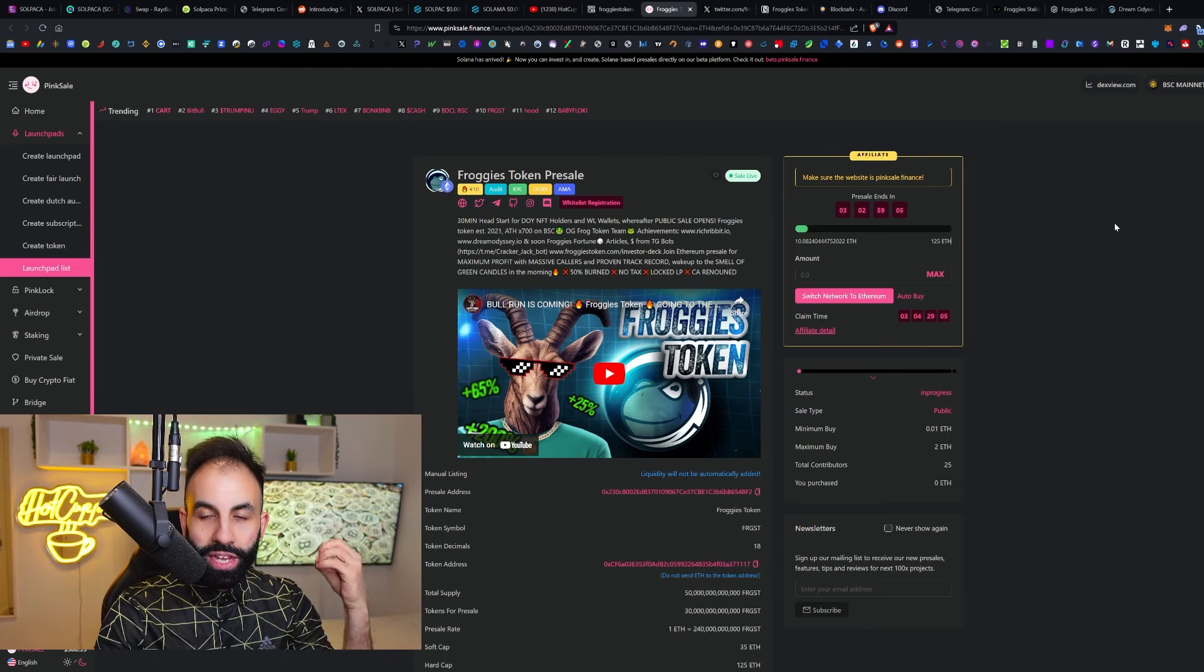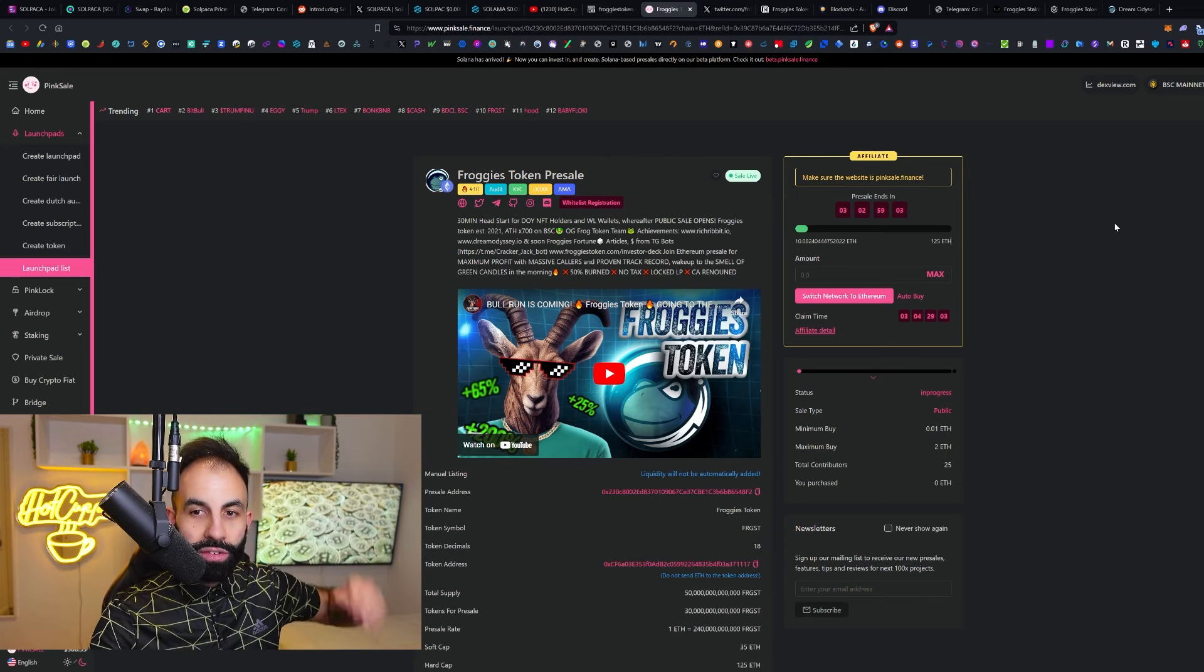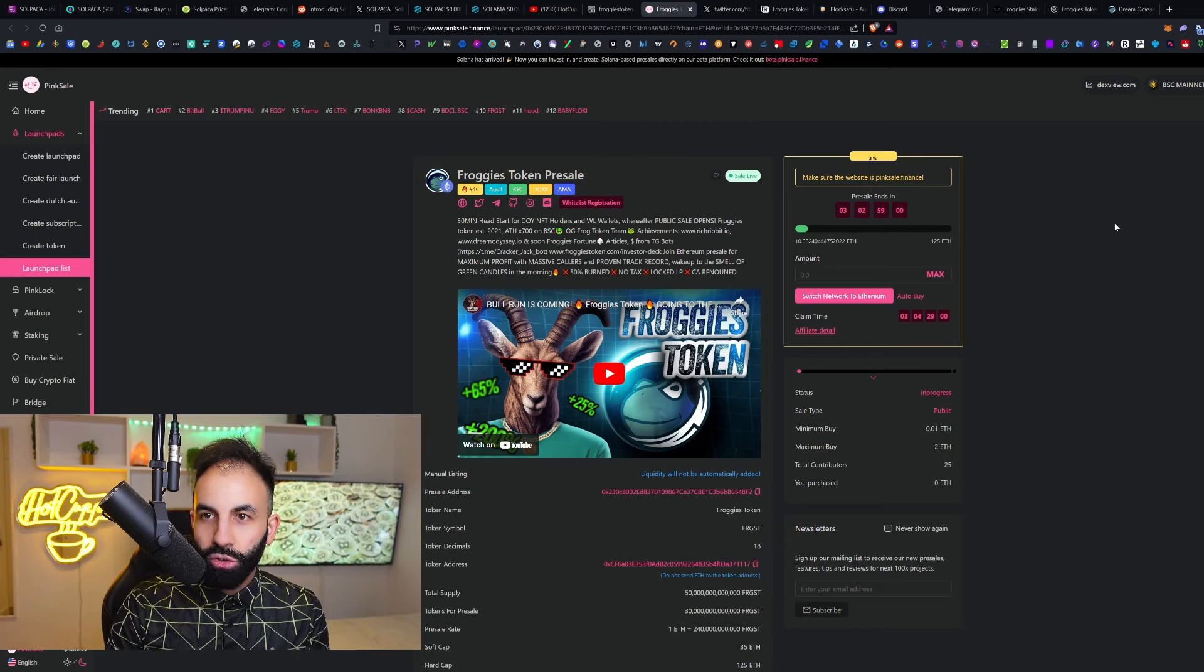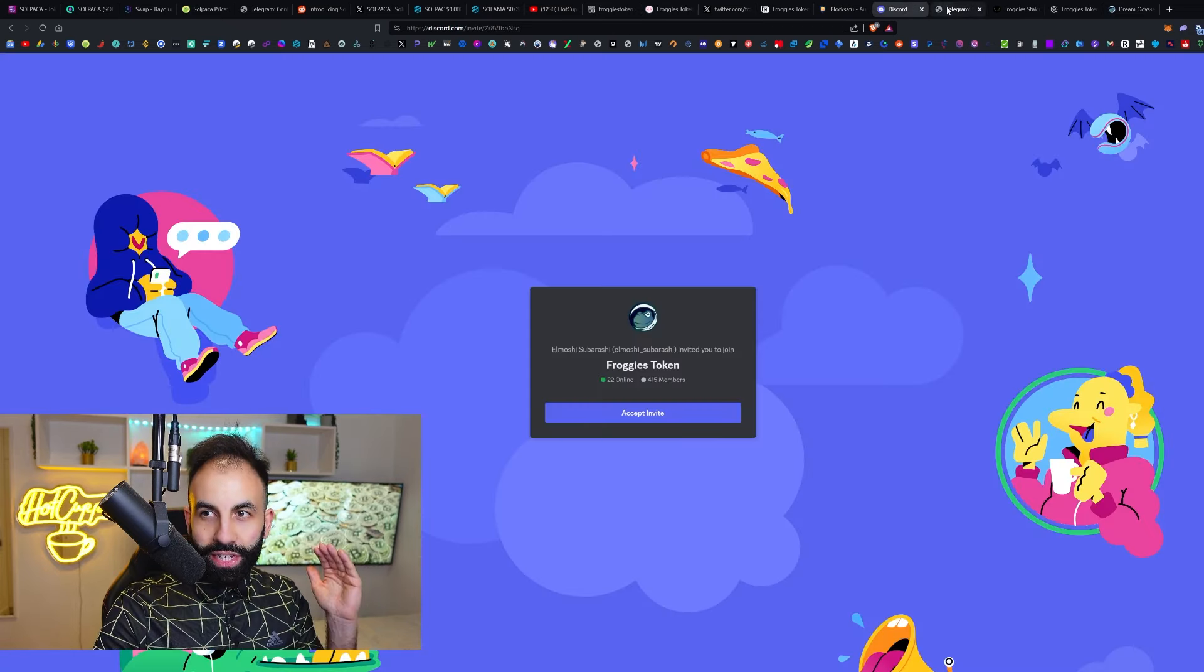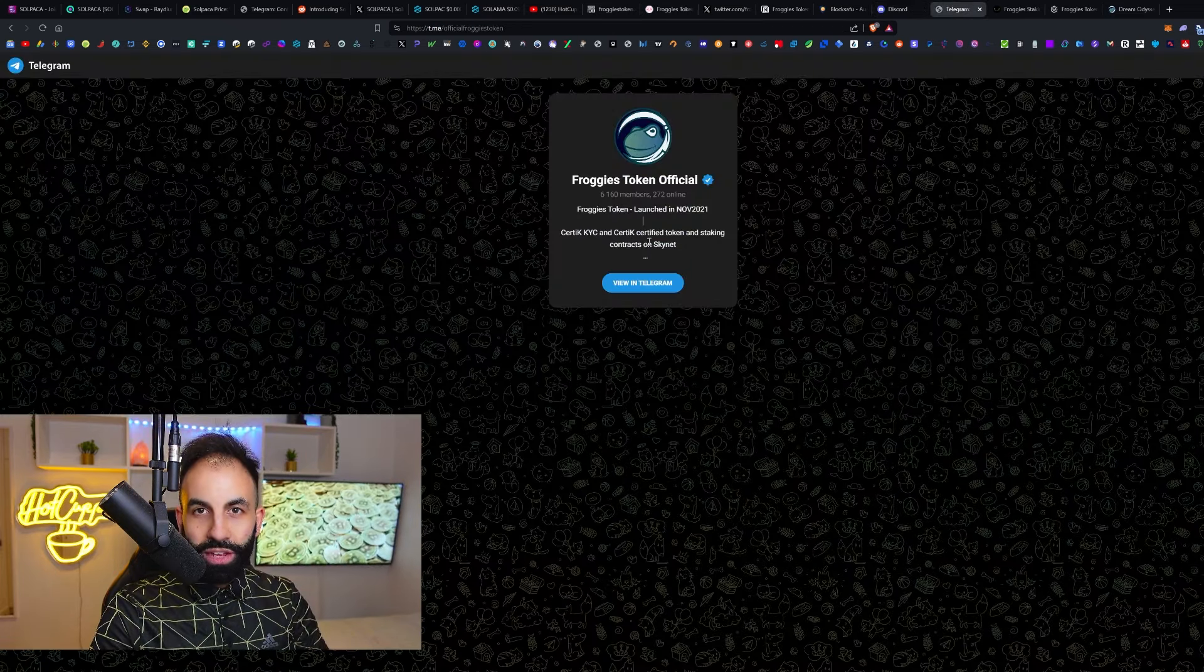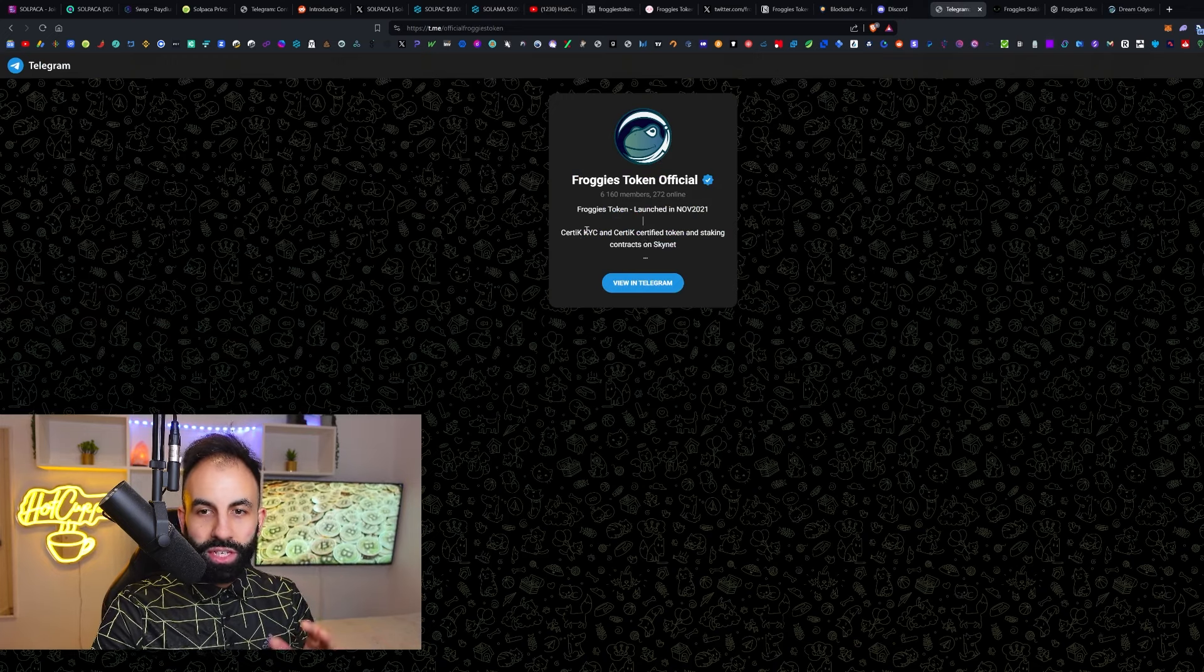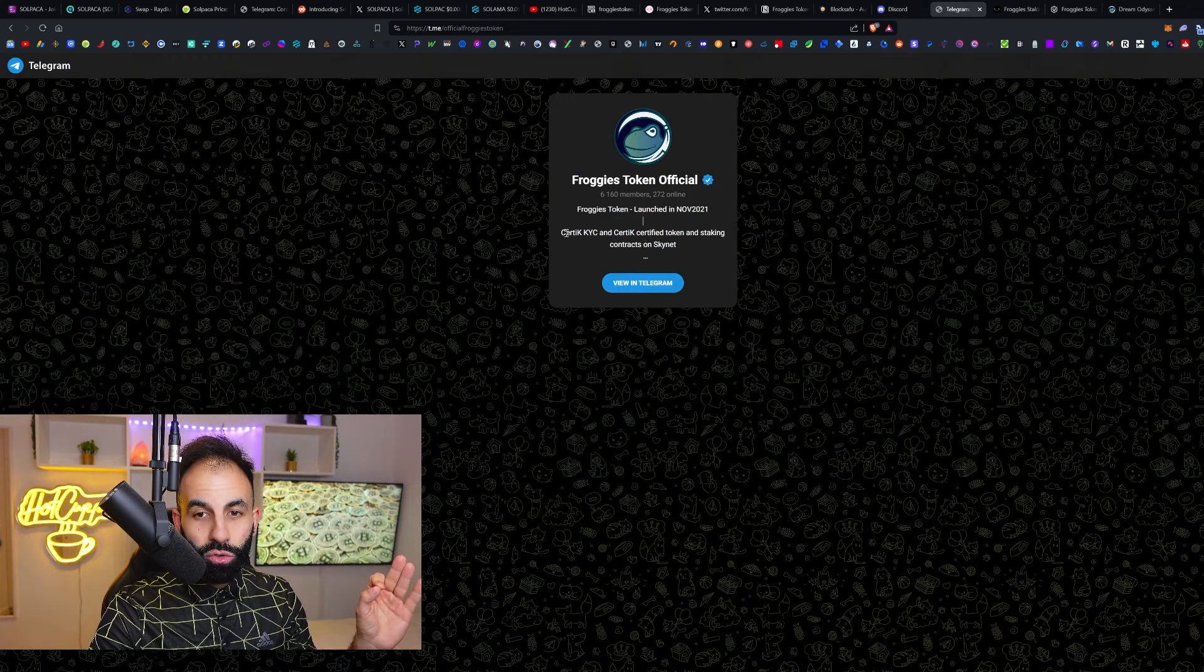It's going to be on Ethereum, but they do have a Binance Smart Chain contract. You can join their Discord and Telegram group to ask any further questions or get involved in the community and meet the team members.